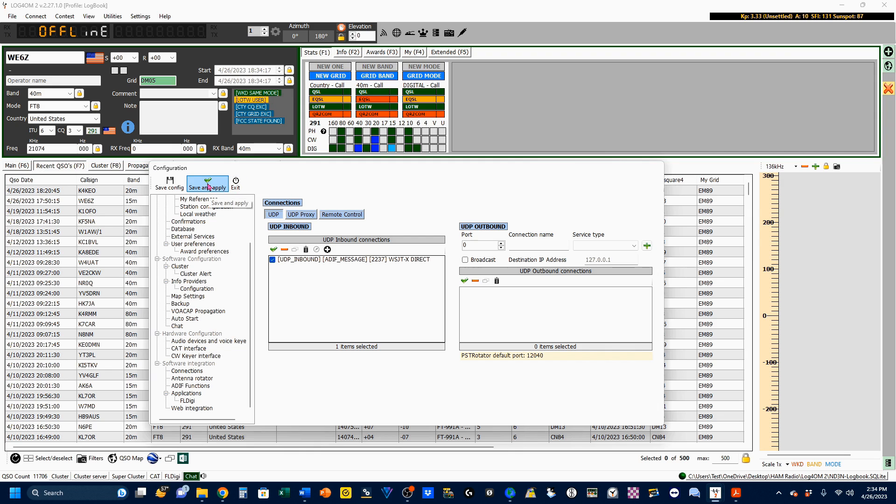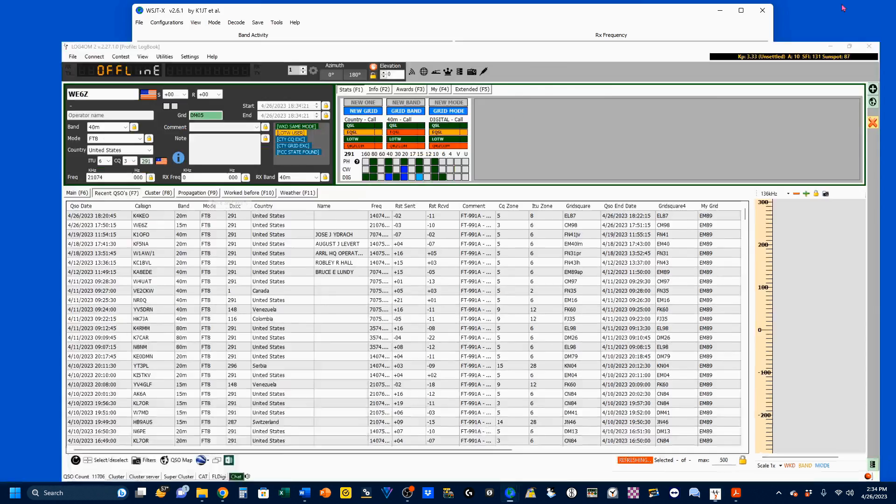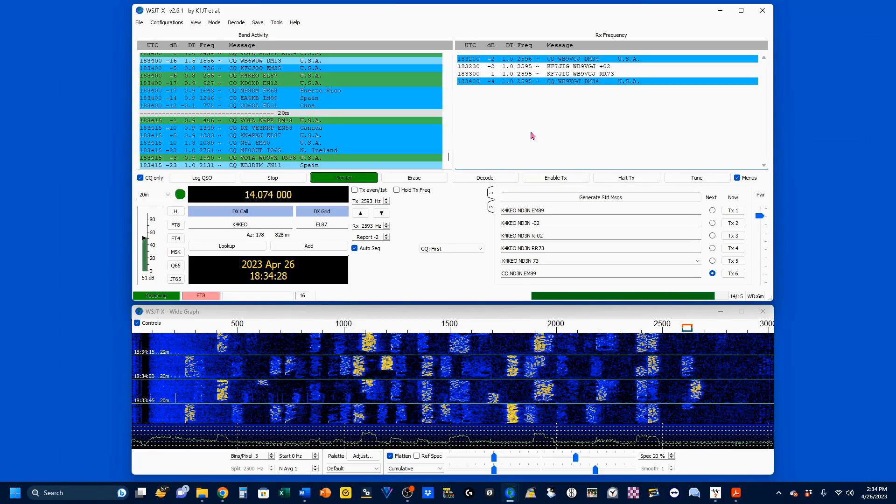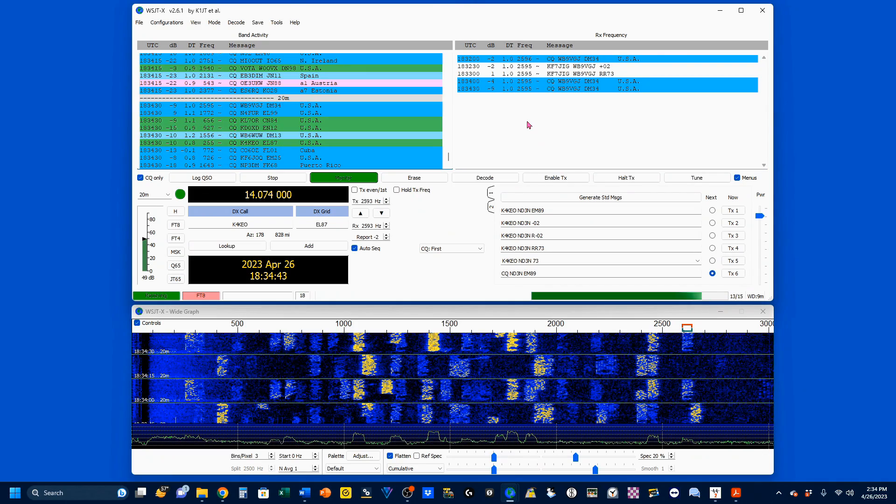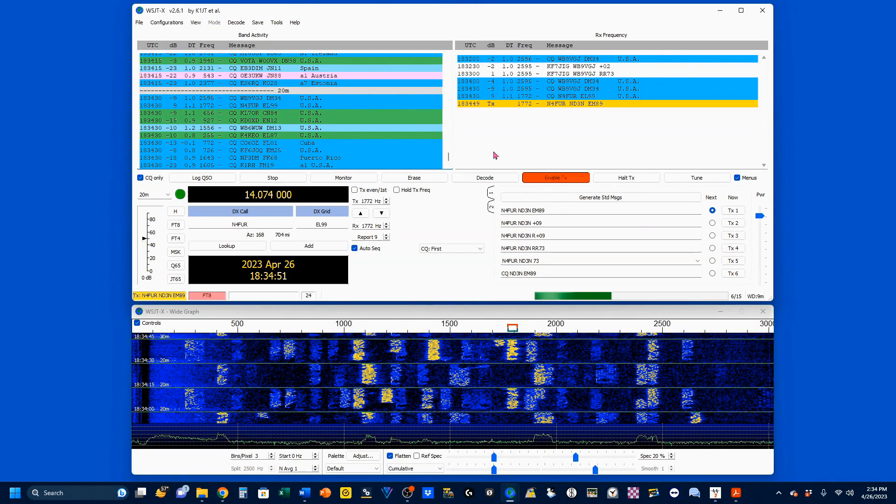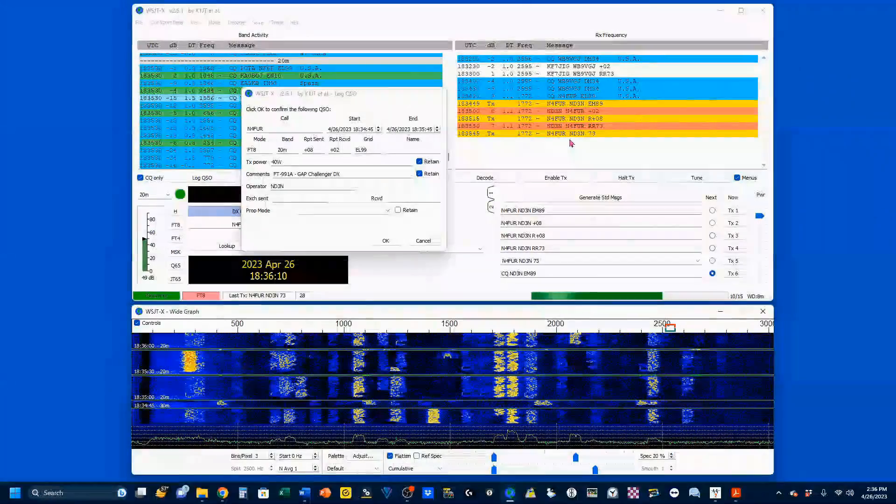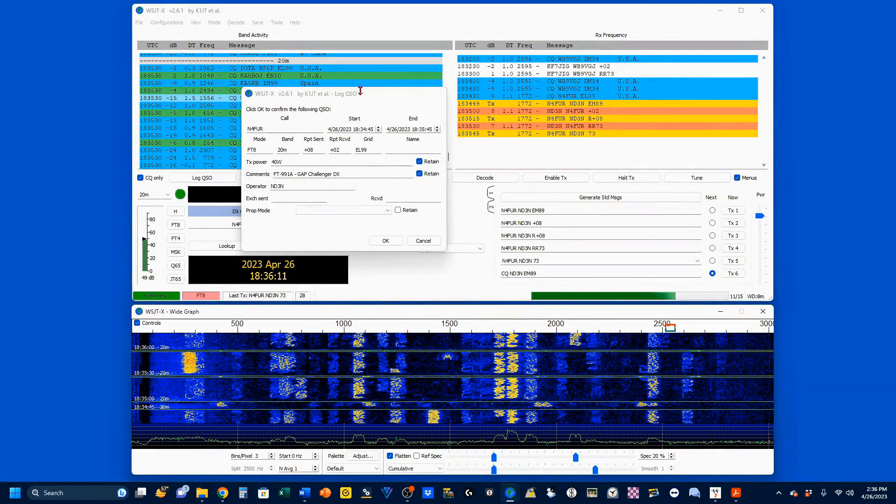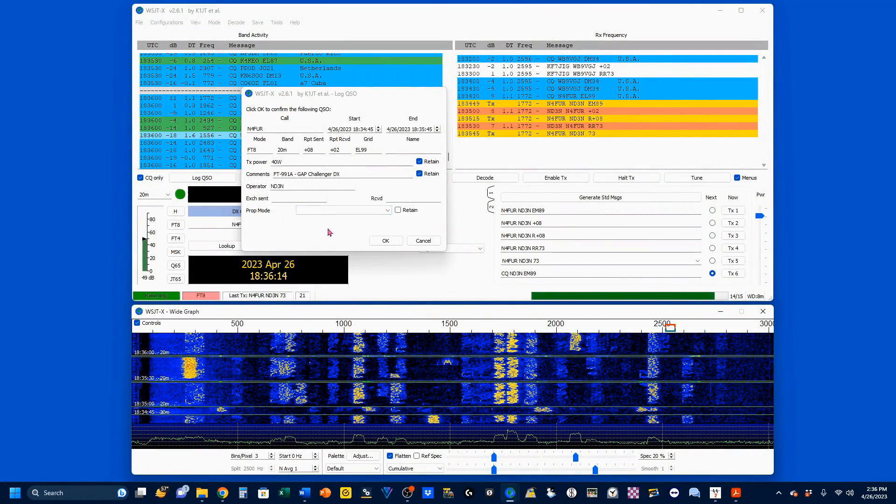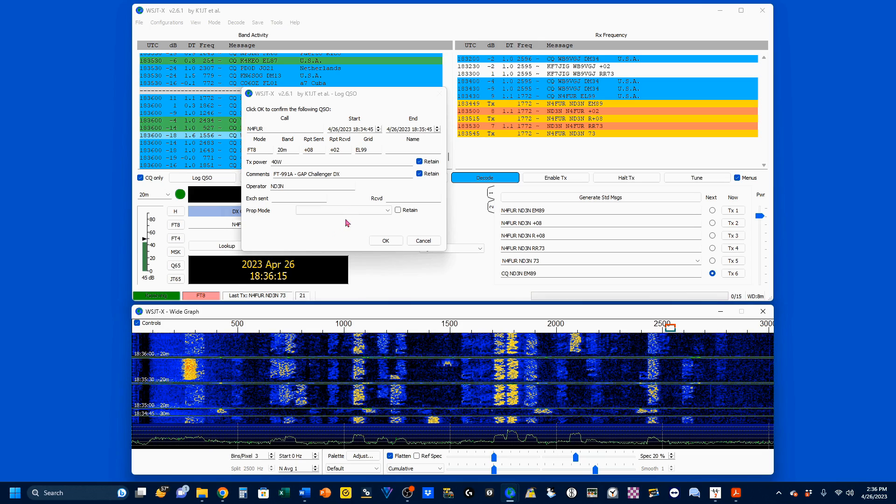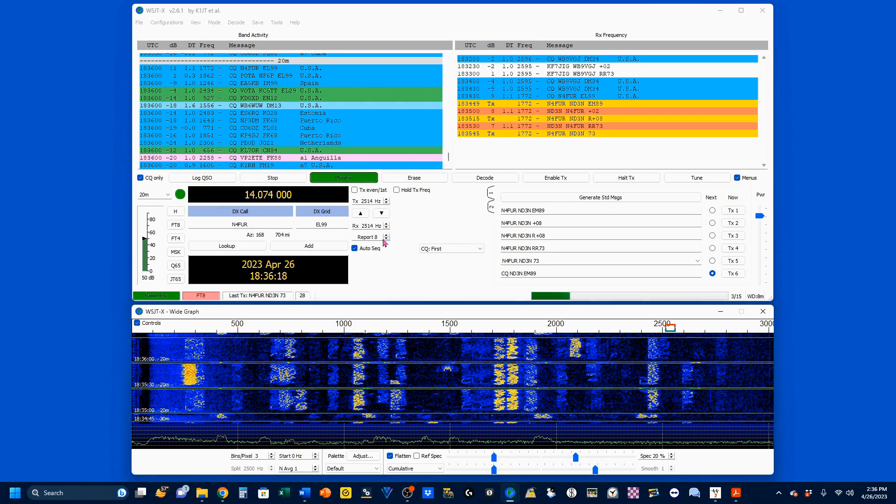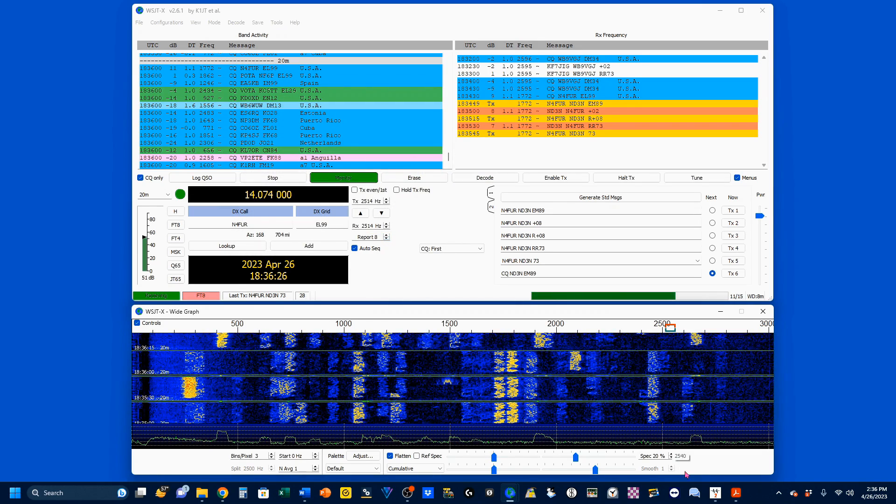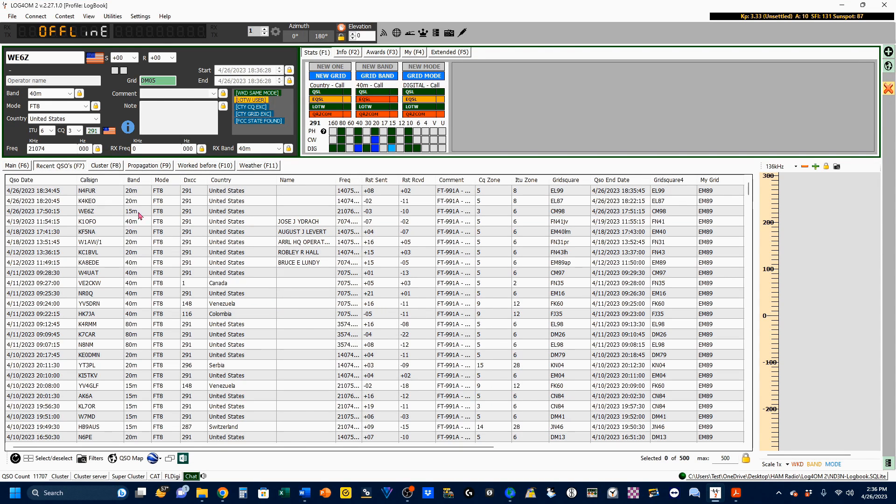I'm going to click on Save and Apply, shrink this down, and go back to my WSJTX. I'm going to make a QSO, and the QSO's over. And I've got my pop-up block here to log this, so I'm going to click OK to log this. Now, we'll pop up our logbook again, and you can see I now have N4FUR in the log.